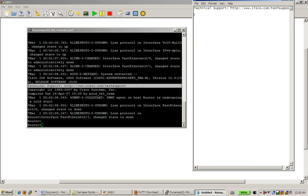So left mouse button highlights and copies to the clipboard. Let's say you want to copy something from Notepad and put it into your console window. Well, it's going to be the right mouse button, and here let's do something.